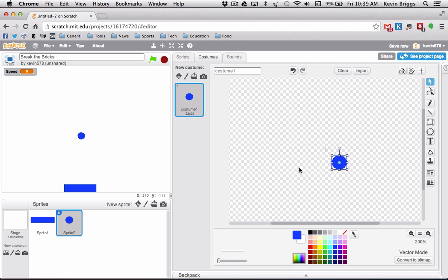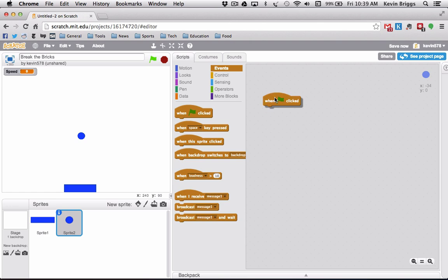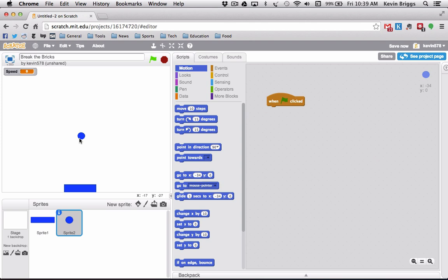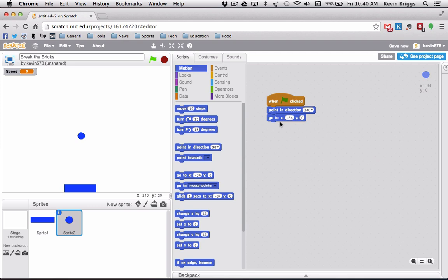Now I want to set up the ball in a certain area. When the green flag is clicked it just needs to move while bouncing off various things. I'll go back to scripts, get my events — when green flag is clicked, point in a direction. We don't want it pointing directly down because that makes it very difficult for the user. We want to start it going more or less straight up, so we'll point in direction 340 degrees, which is going up at a slight angle.